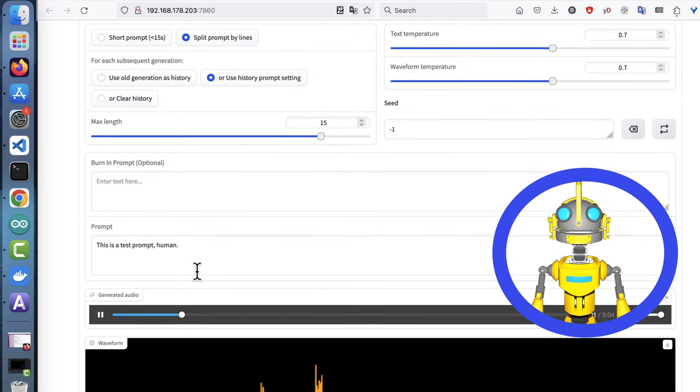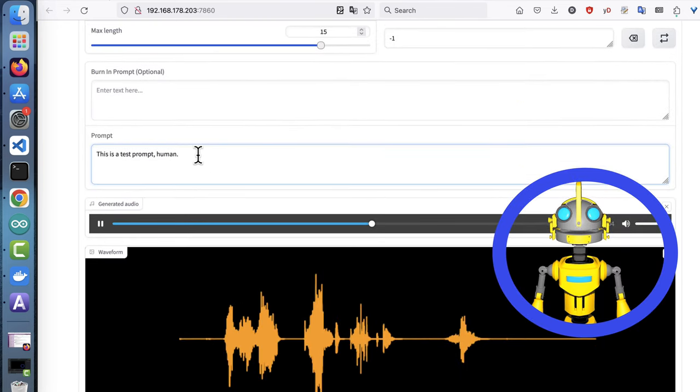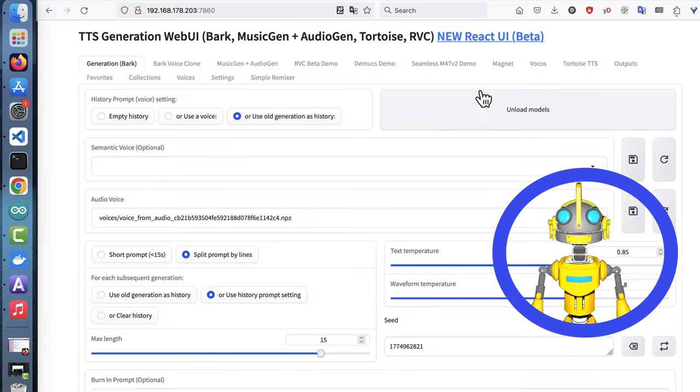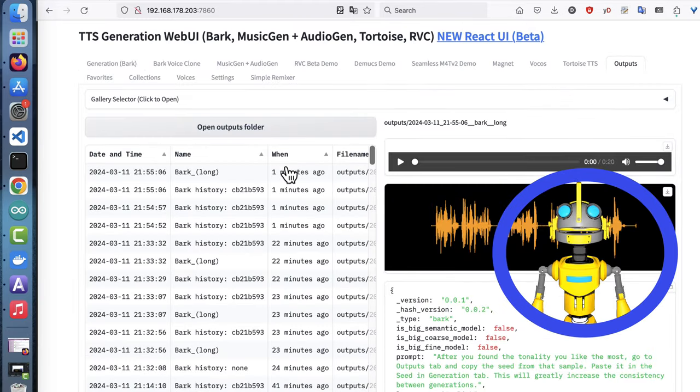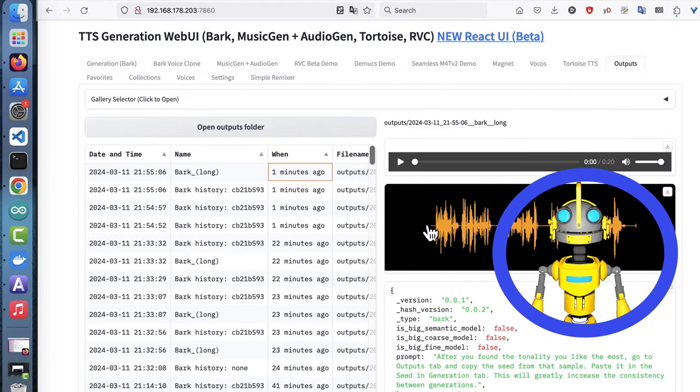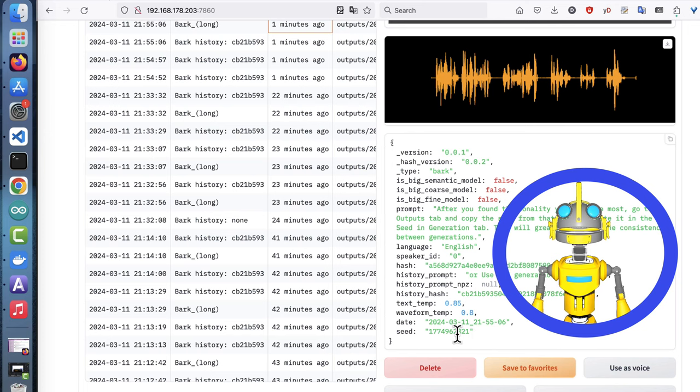After you found the tonality you like the most, go to outputs tab and copy the seed from that sample.